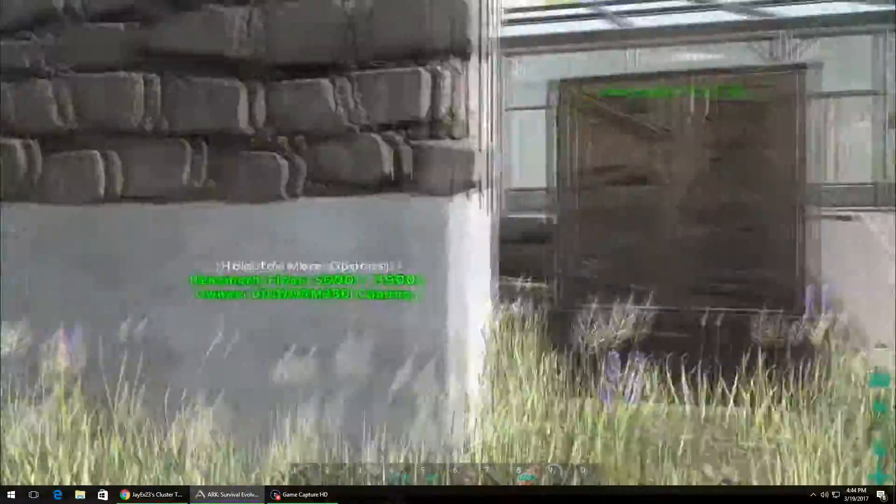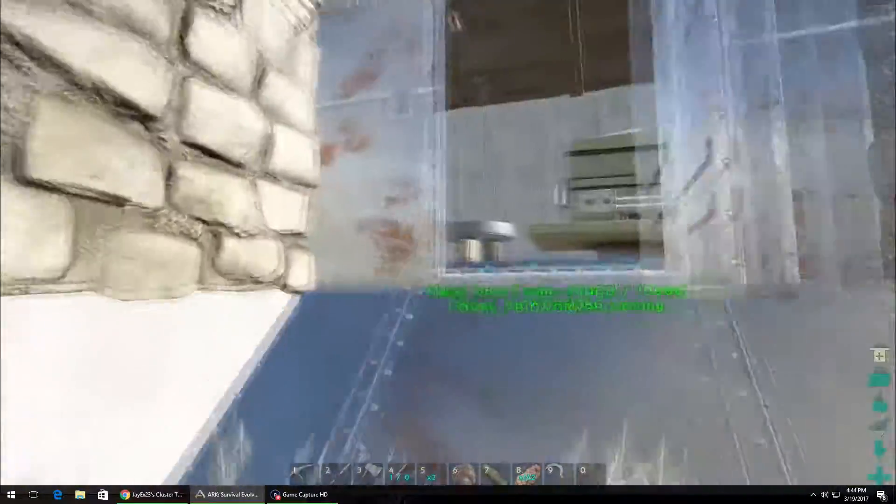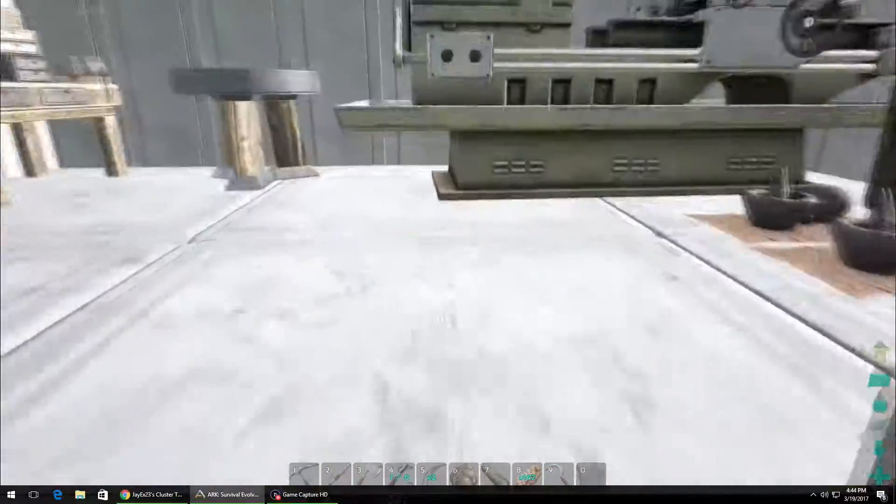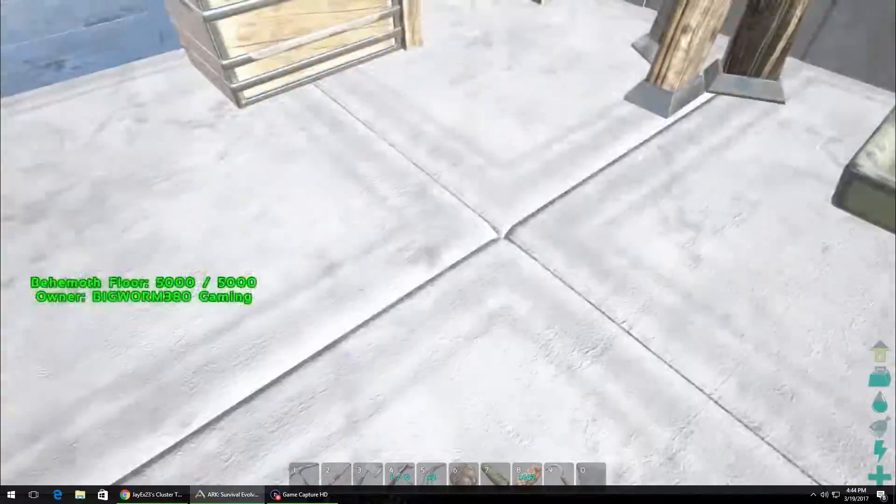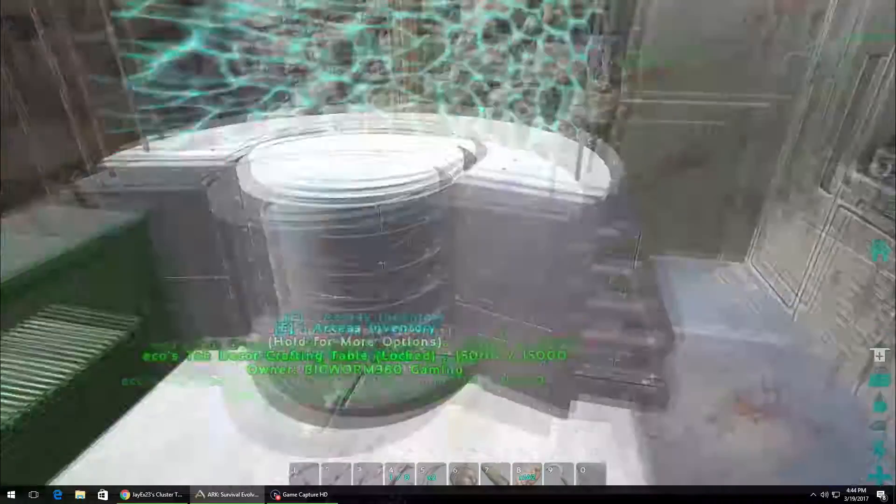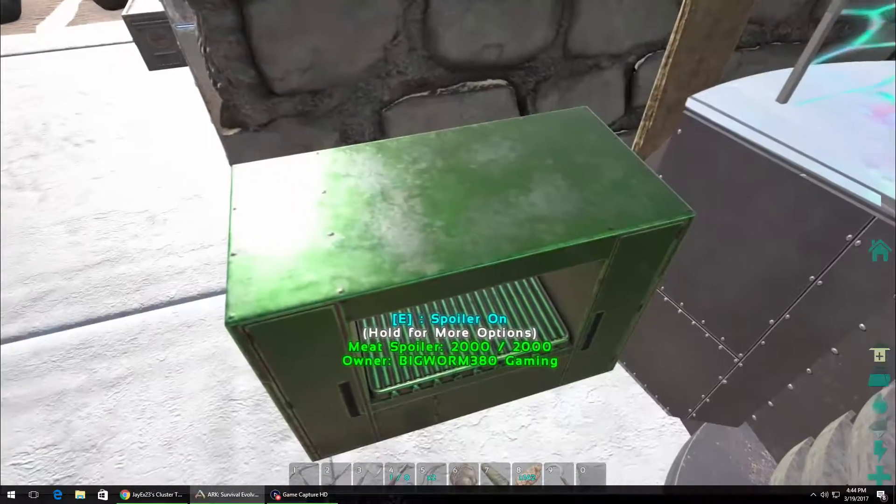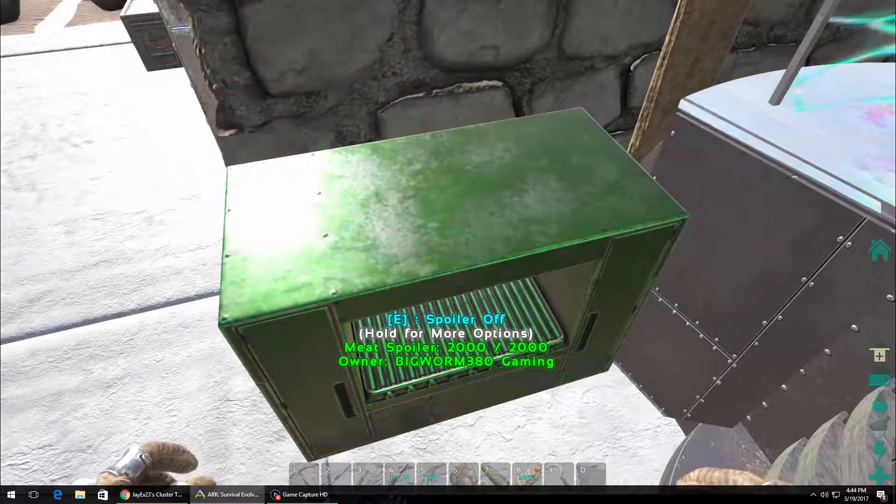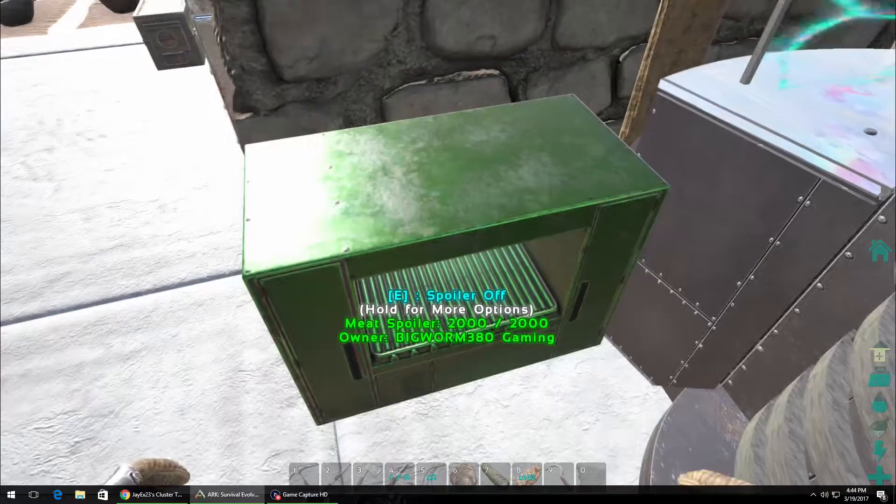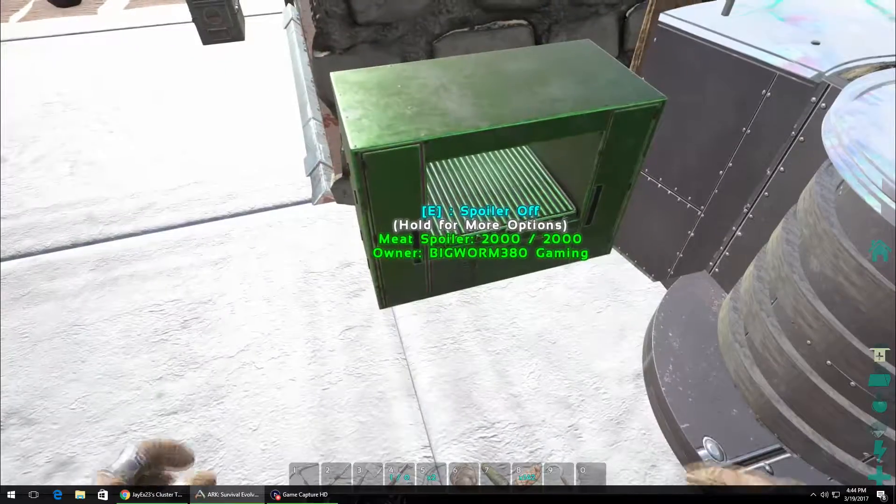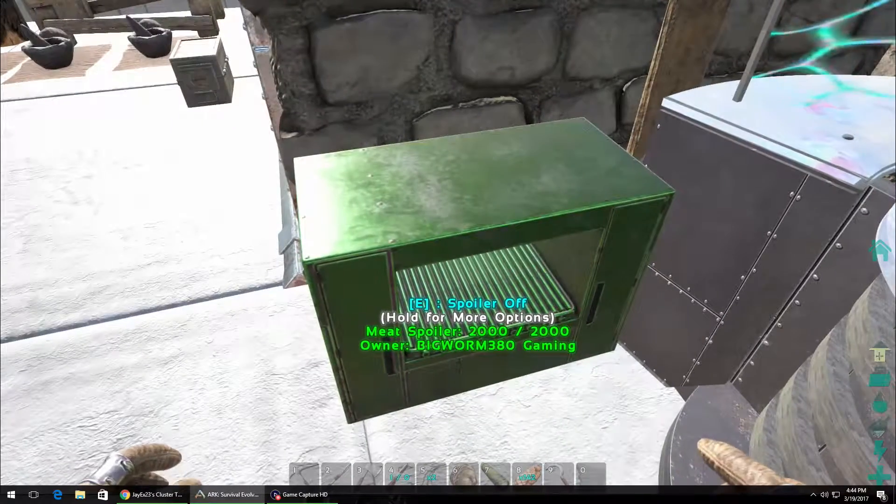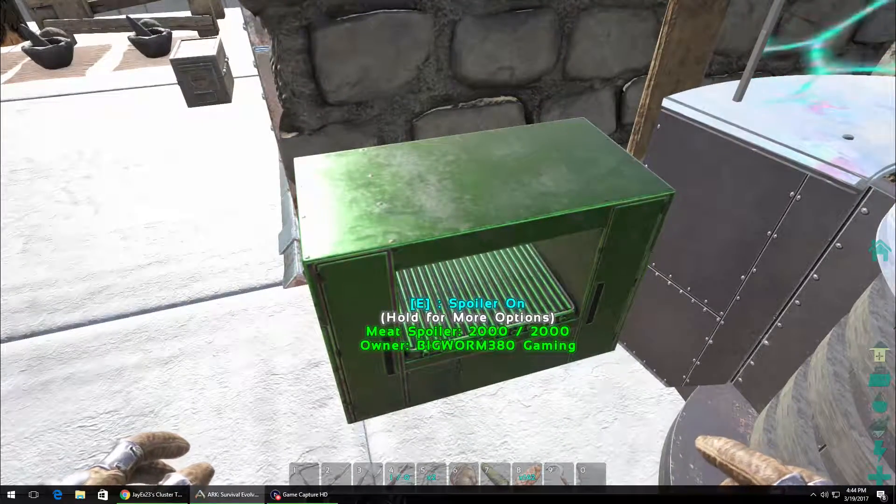But anyway, this is a pretty cool-ass setup he's got. You see the concrete floors and this here. Look, listen to this. That's the meat spoiler playing that music. Fucking badass.